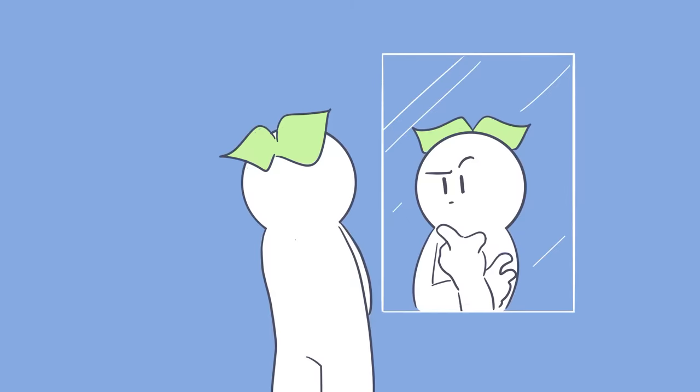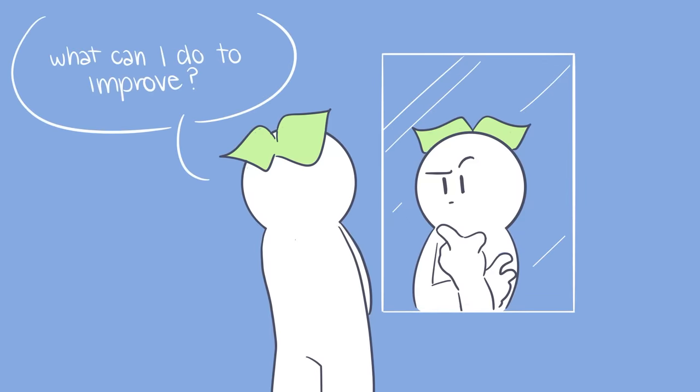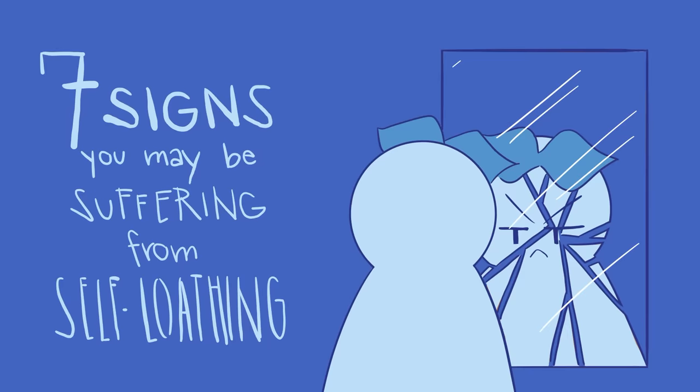It's important for a person to be aware of their feelings and attitudes towards themselves so they can start to change for the better. Here are seven signs you may be suffering from self-loathing and just don't know it.